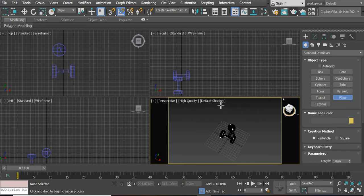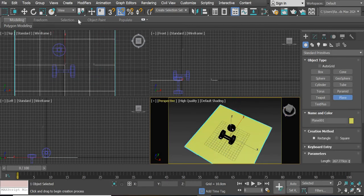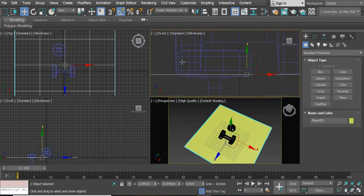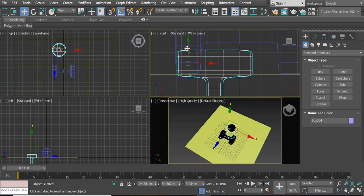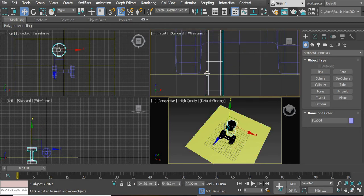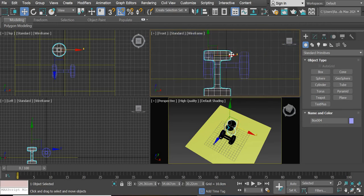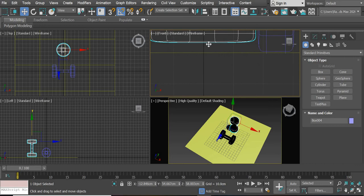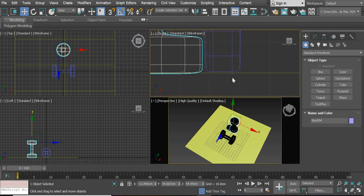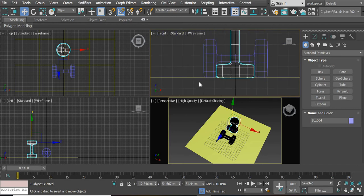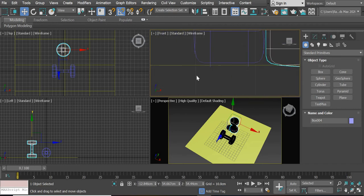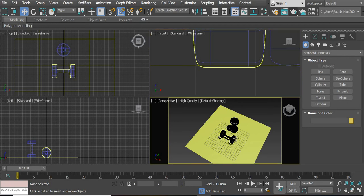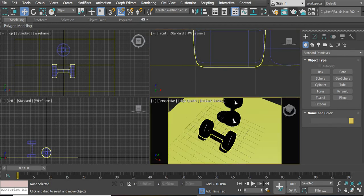We are going to create a plane. Once the plane is created, you need to make sure that your dumbbells sit on top of the plane. They can be slightly inside but should not float in the air. Now we have both dumbbells positioned correctly.